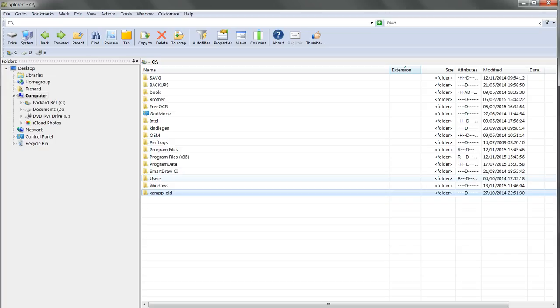So now your existing settings and databases are all safely stored in the xampp-old folder for later use.